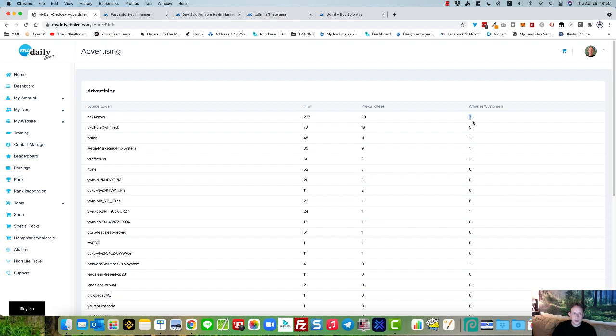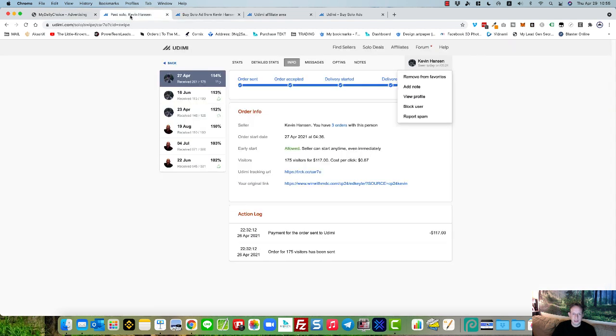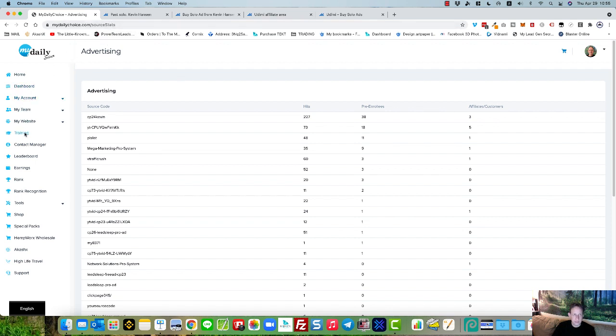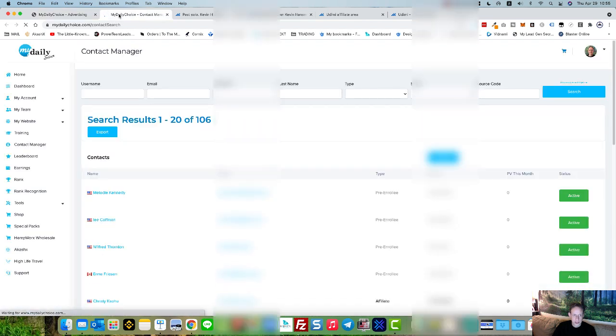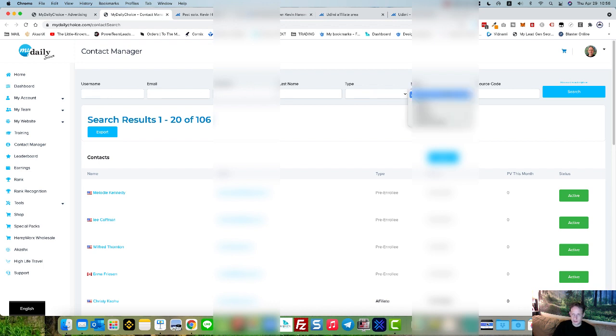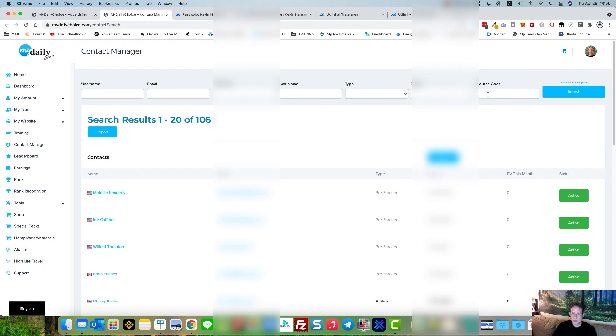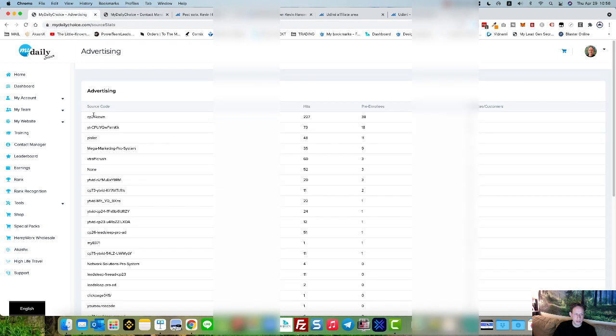But anyway, about the traffic. Traffic is fabulous. And as you can see by the stats here, I've been able to track everything right through to the sale. So let's have a look at the contact manager. As you can see, we've got a full-blown contact manager. We can filter out all these contacts based on whether they're active or inactive, whether an affiliate or pre-enrollee or preferred customer and so on. You can also put the source code.